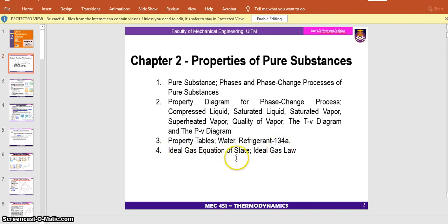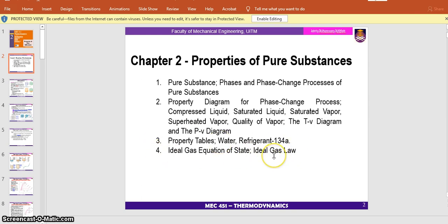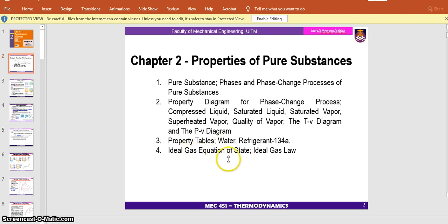Number four is ideal gas equations of state and ideal gas law. This sub-chapter I have covered for you last week, so please refer back to Chapter 1, sub-chapter on equations of state or ideal gas law.